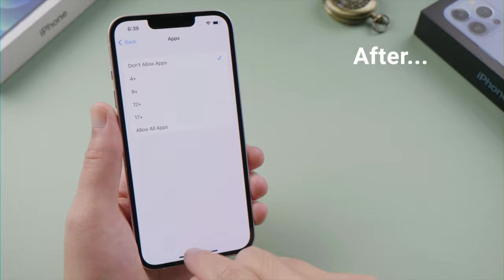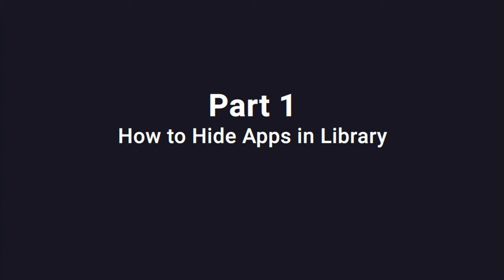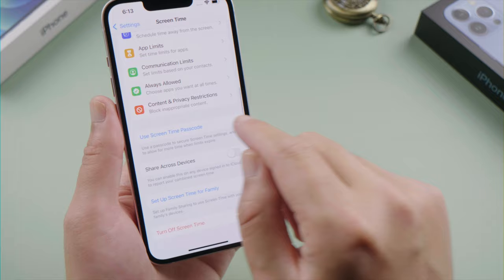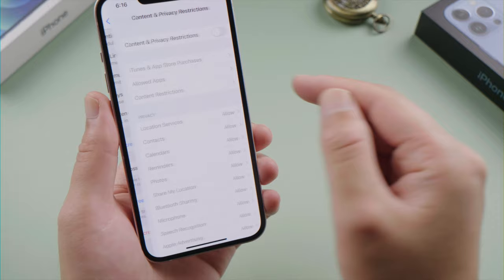First, open the Settings app on the iPhone. Tap Screen Time, and set a Screen Time passcode if you haven't done it yet. Now tap Content and Privacy Restrictions, and turn on the toggle switch.